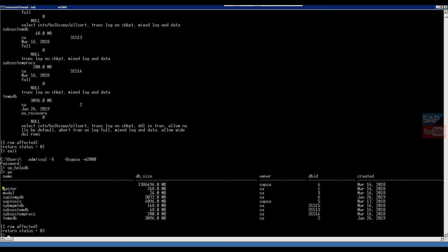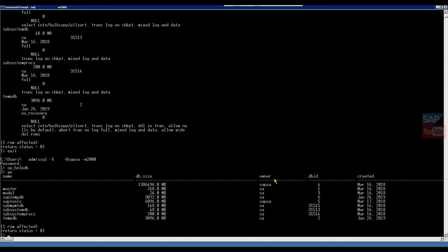So this is our list of databases. The first one is our custom database. Whenever you install any system, the first database name is derived from SID, and another is static databases like SAP standard, master, model, SAP temp DB, SAP tools. These are all SAP-defined databases. This is the size of existing databases. This is the ownership.